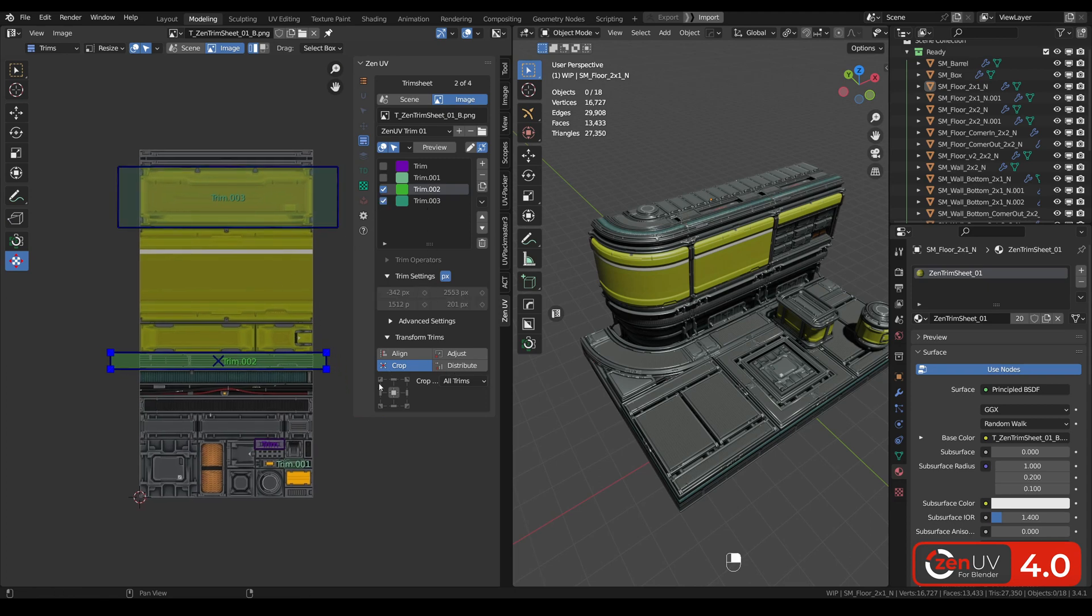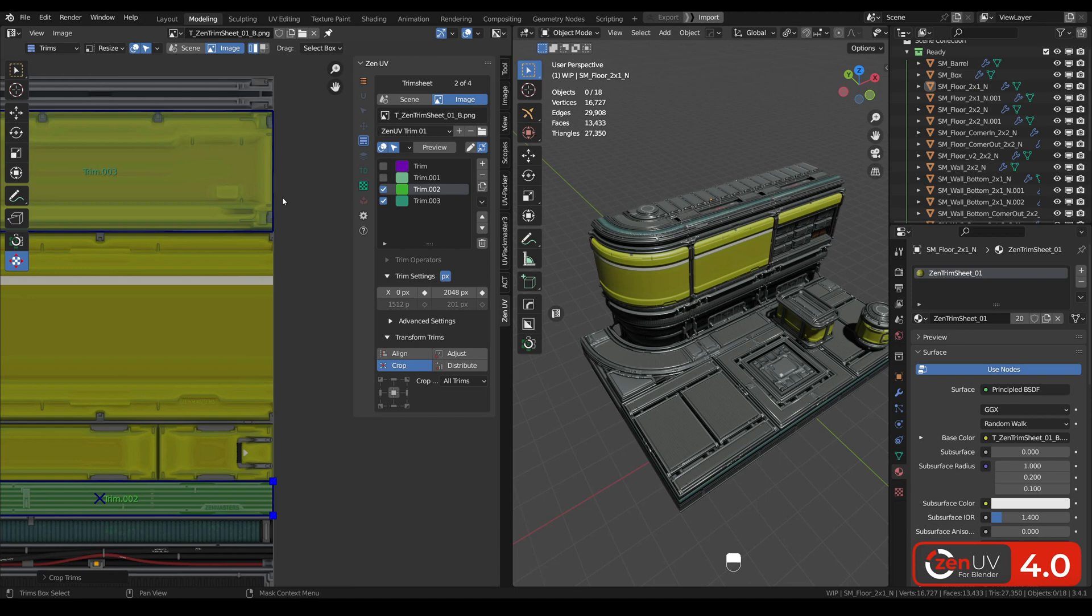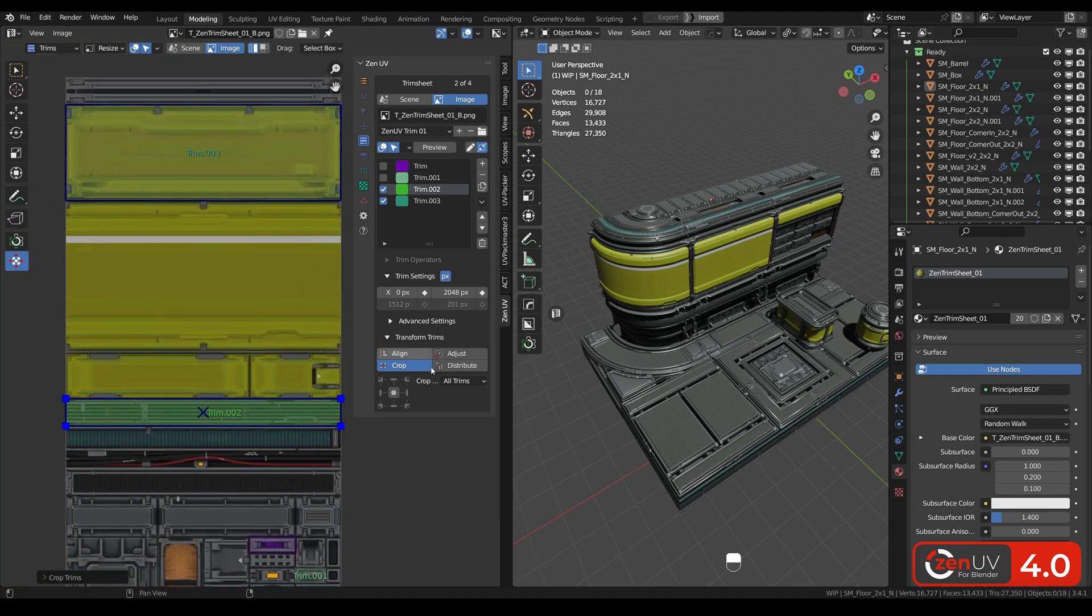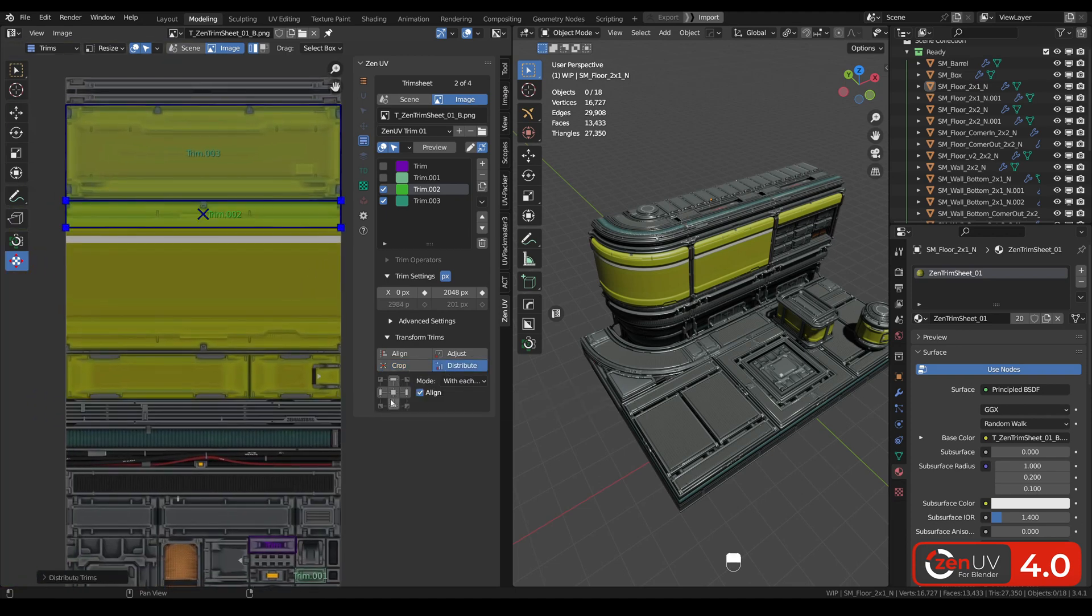Let's select two trims, crop what is outside of UV, and distribute them to each other.